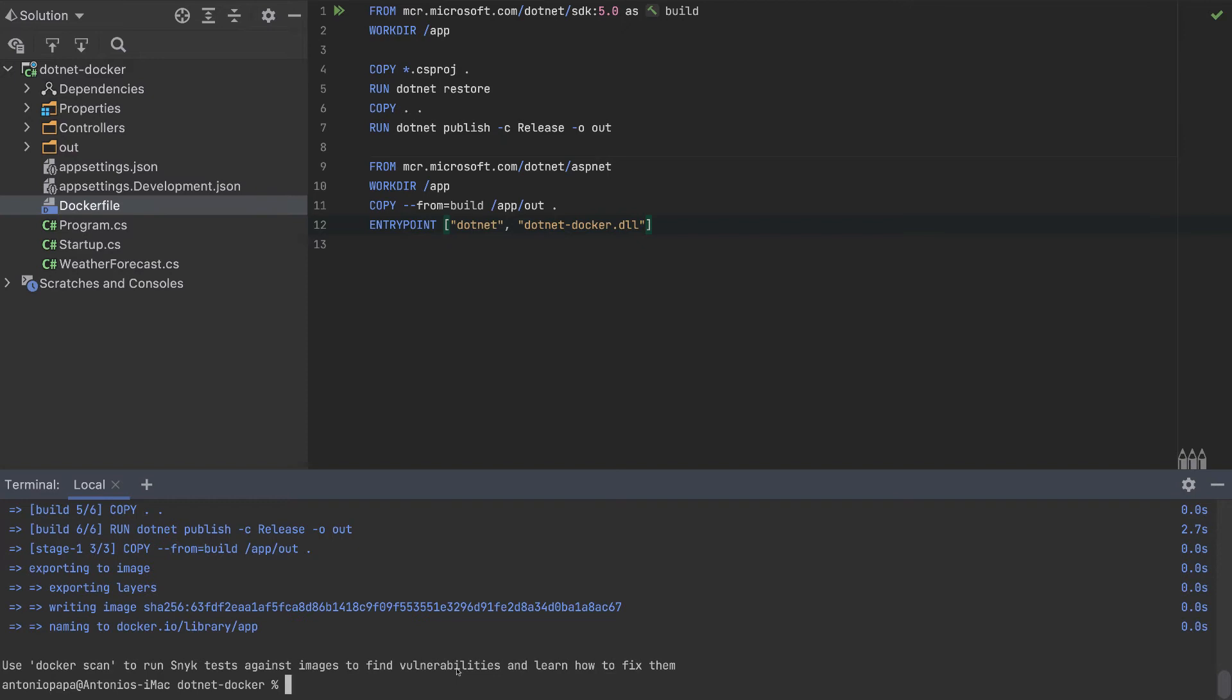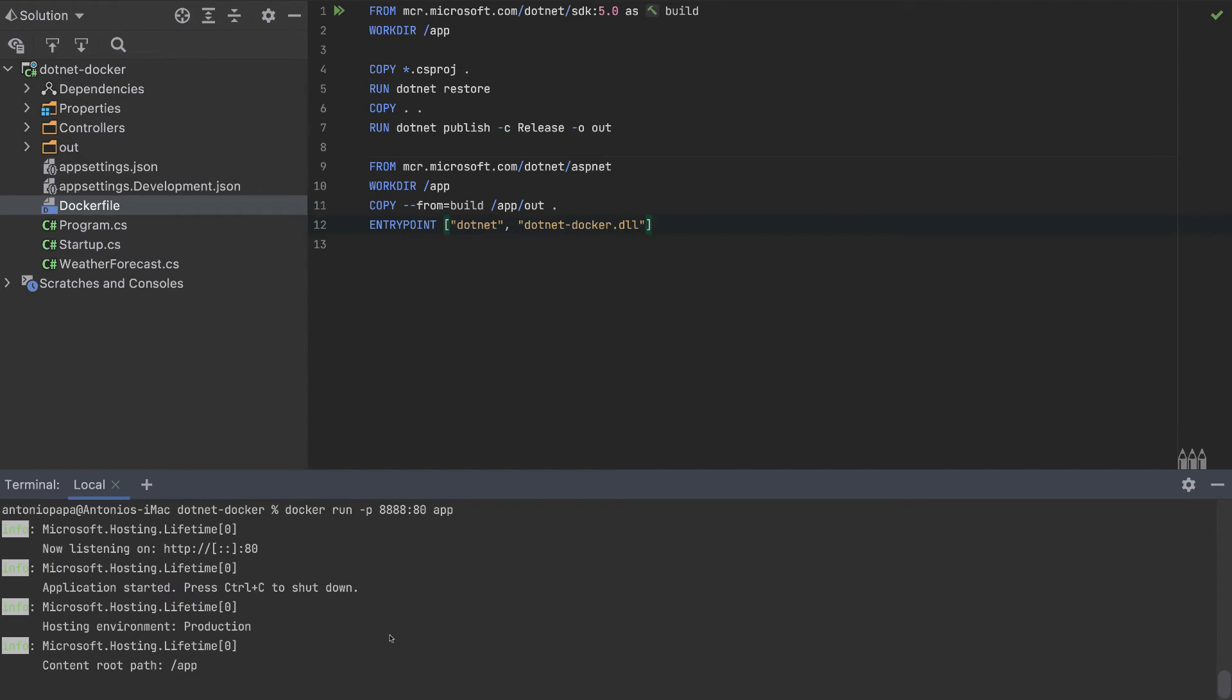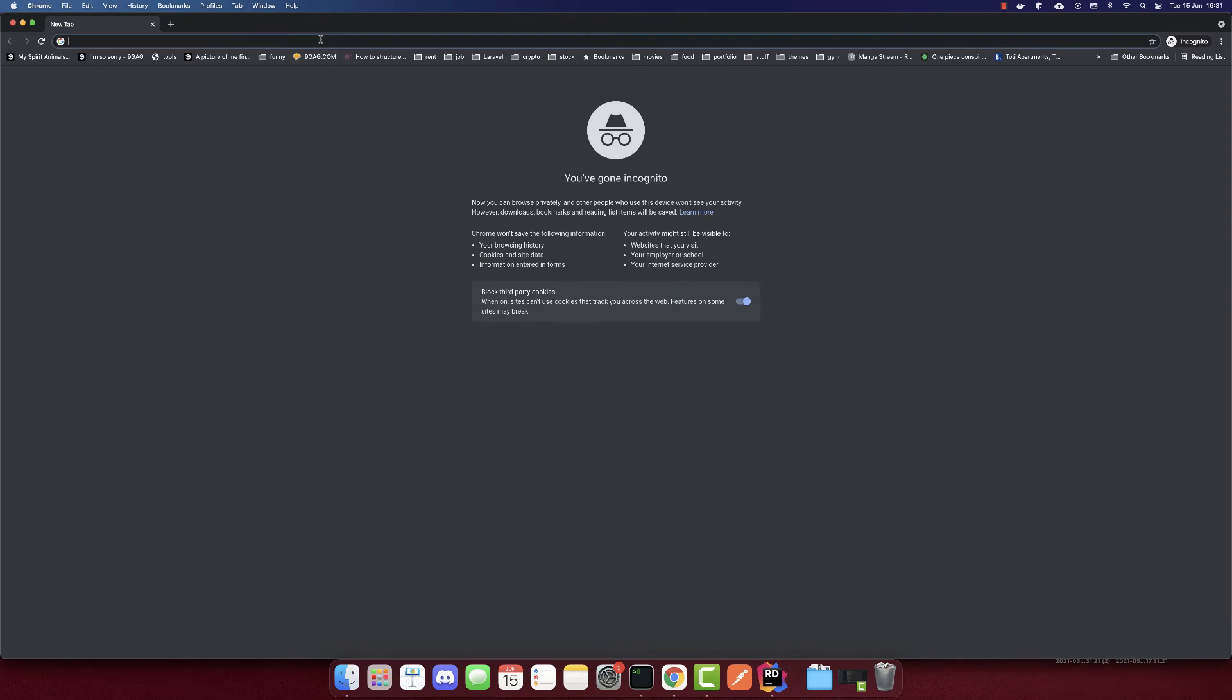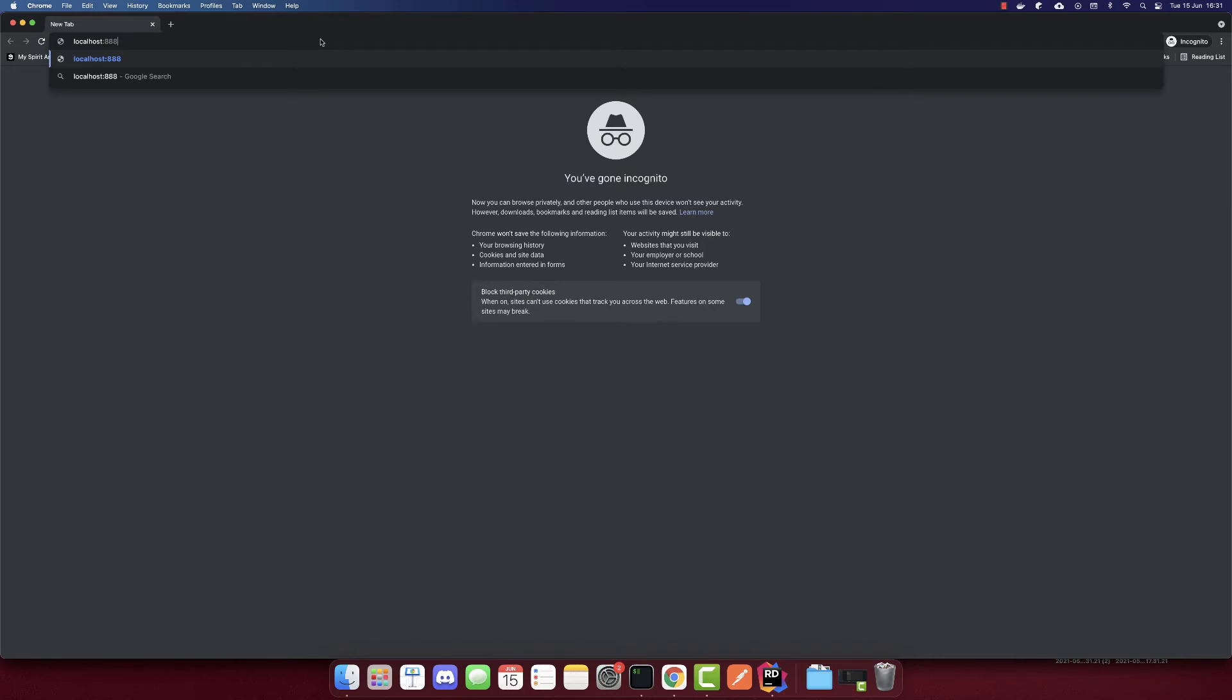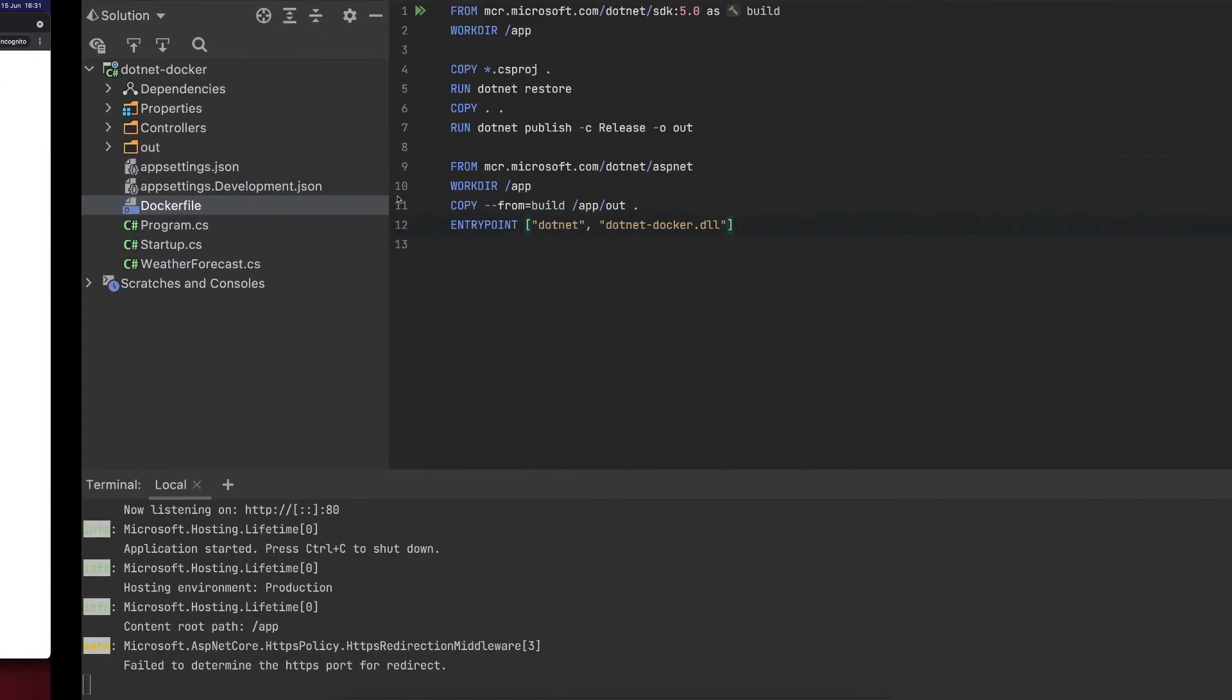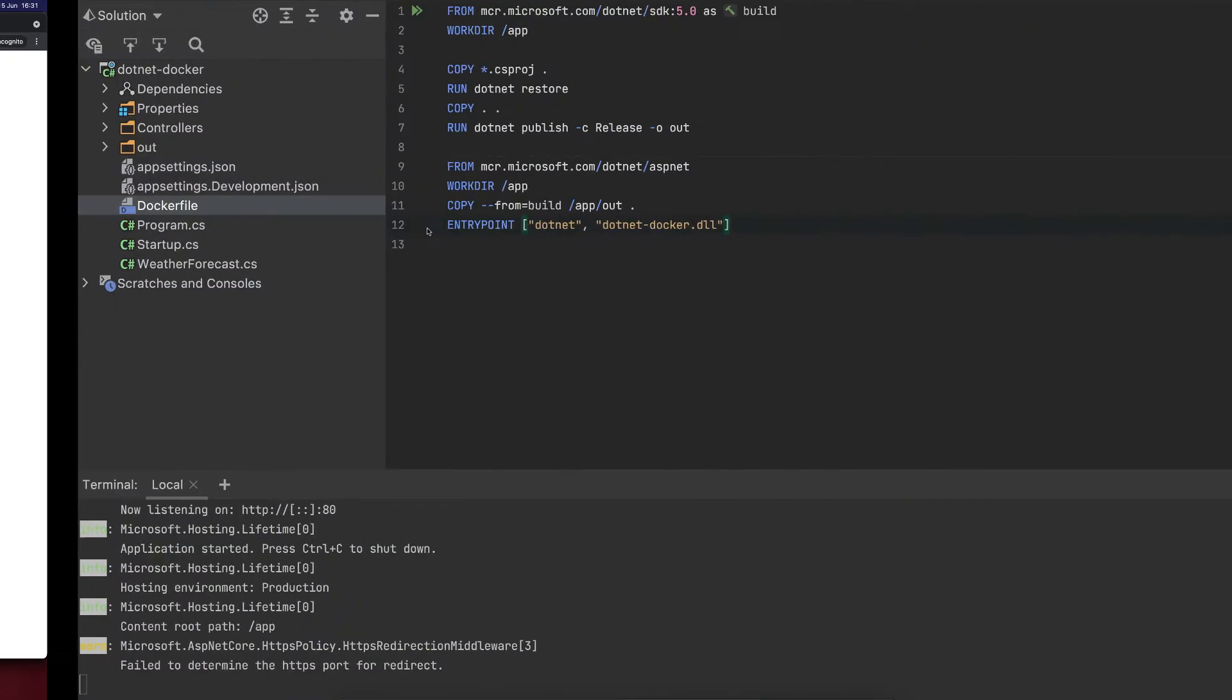Now it is ready to be pushed to the cloud, but before, let's test it on our browser. To test it on our browser, we have to run this container. We need to specify the port. Inside of the container the port is 80, but in our localhost we can put whatever port we want. I'll put 8888. The name of our container was app. It's successfully running now. If we open our browser and write here localhost port 8888, we can see this JSON that is returning this weather forecast. It's working fine.